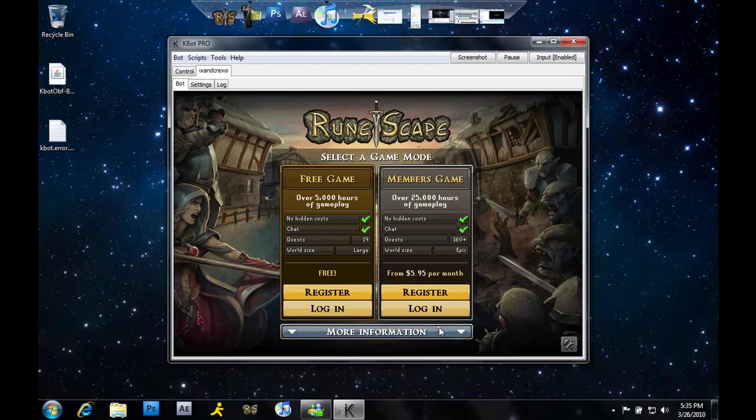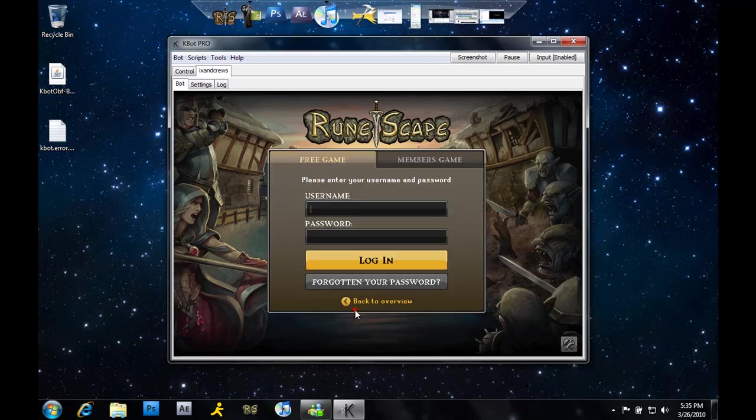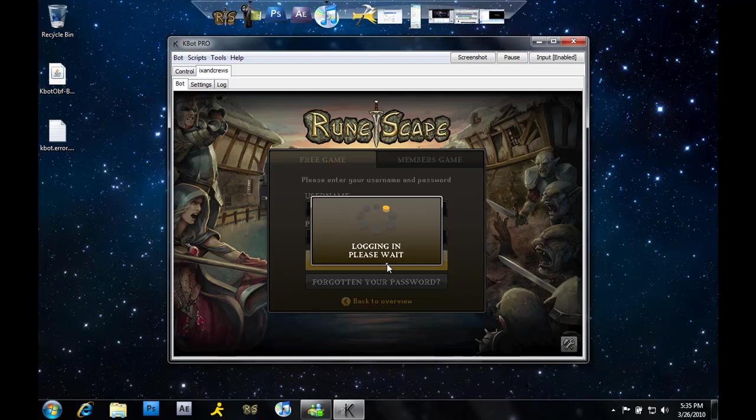Now, as you can see here, you're at the login screen. If you don't come to this screen, I'm going to show you guys how to get into the login screen.